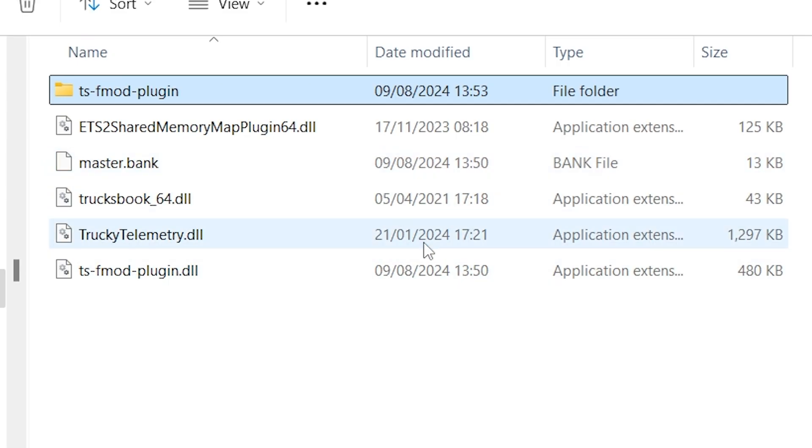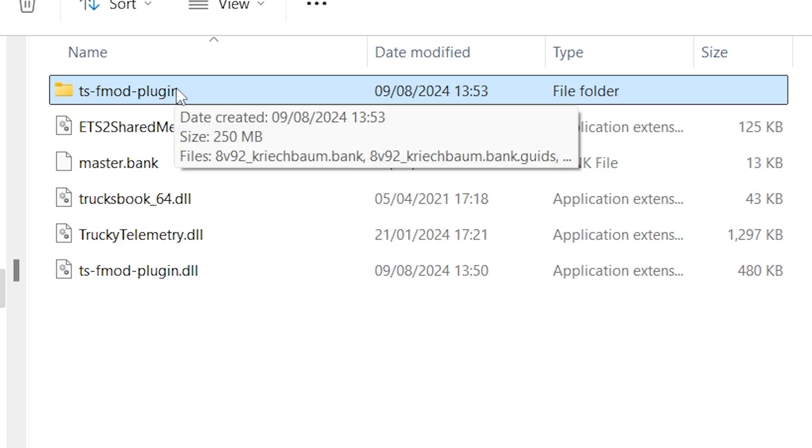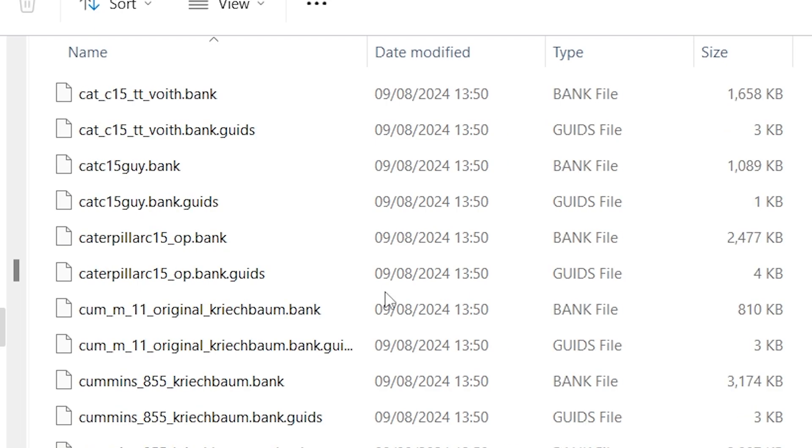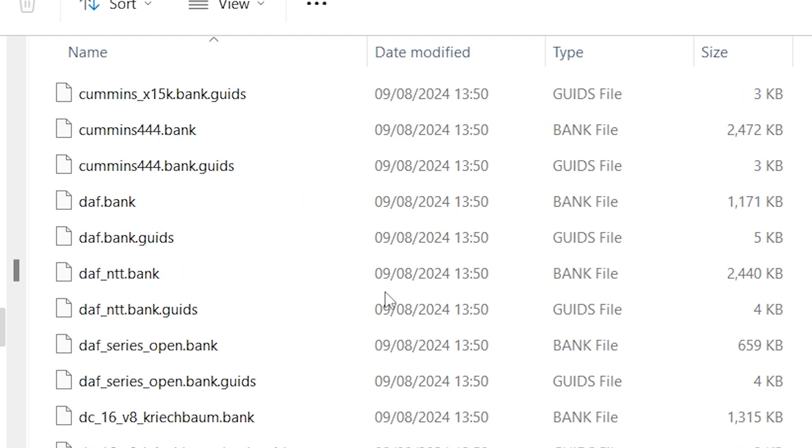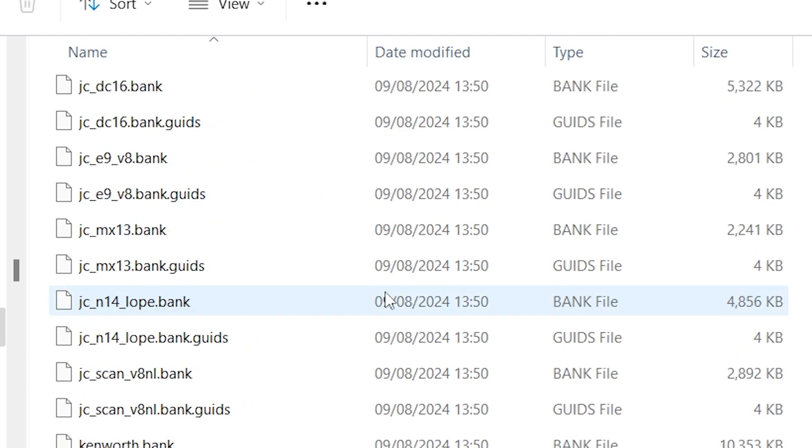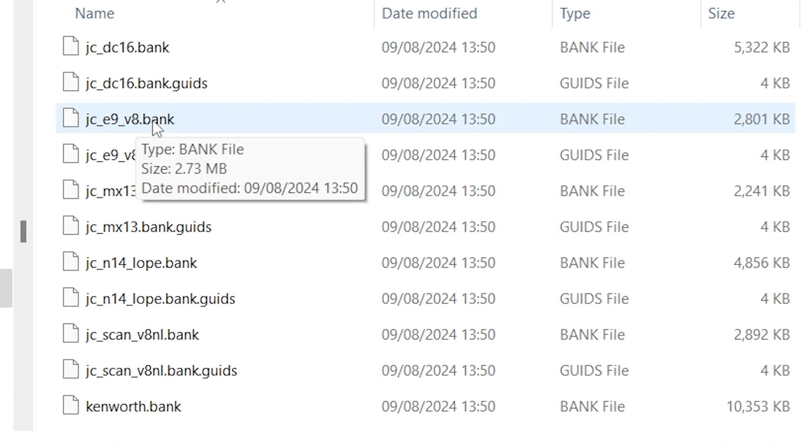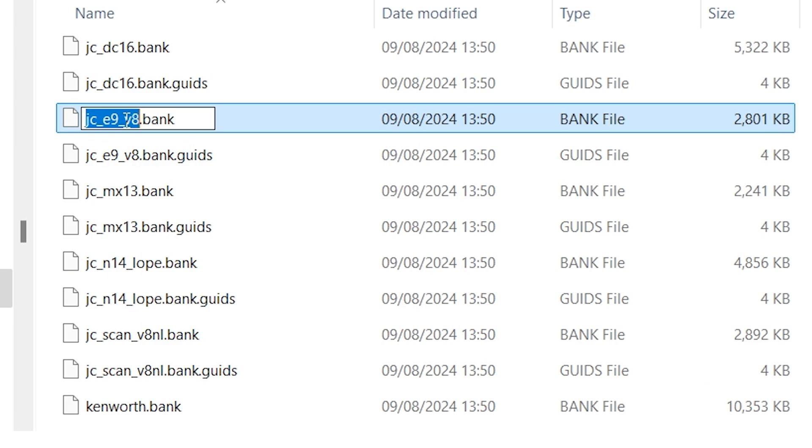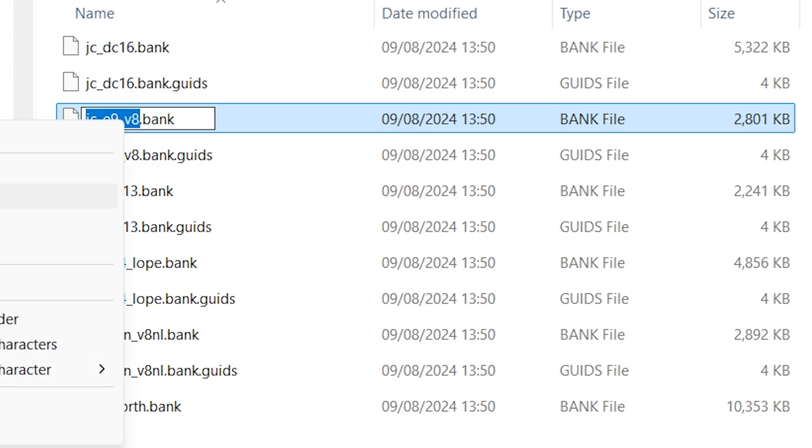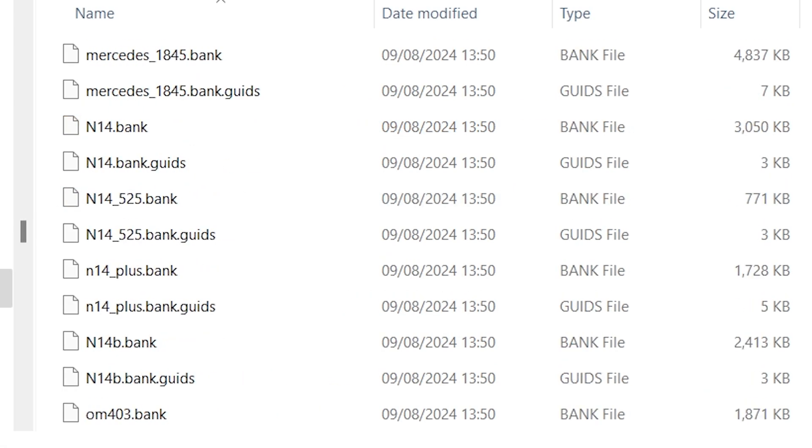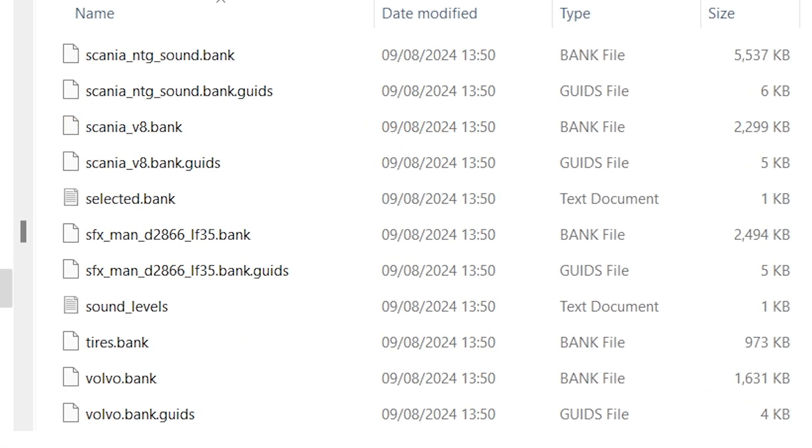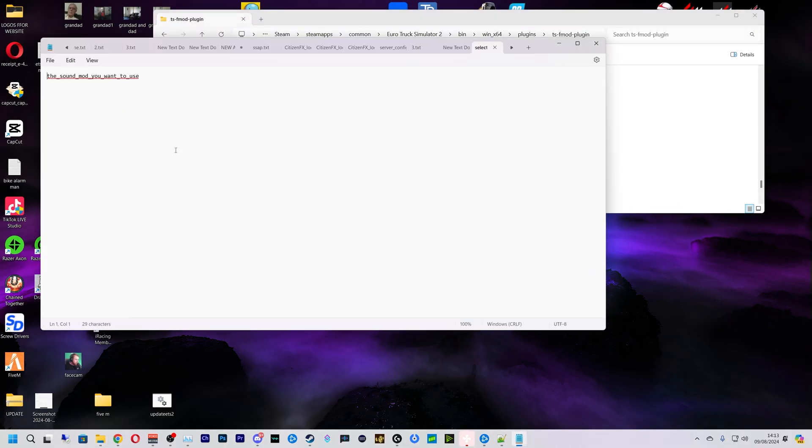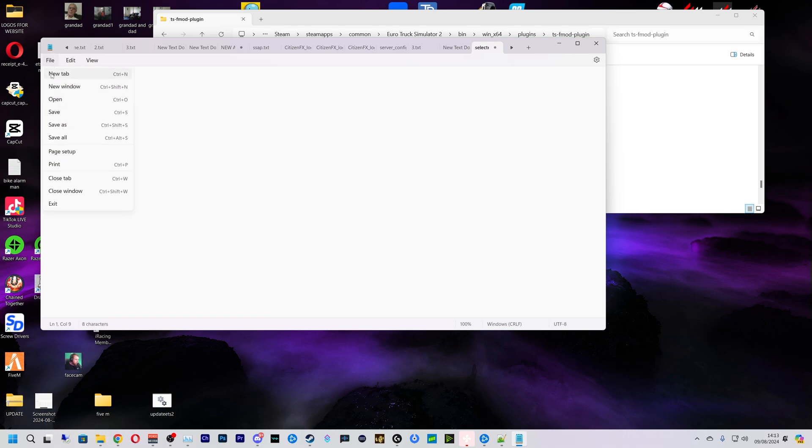So now we've got the files into our plugins folder. So if we go into tsfmod_plugin, click into here, just choose a sound pack, it doesn't matter which, choose any. This is just for testing and then you can go through them and find the one you want. I'm going to pick this one and I'm going to rename it and just copy that right. And now we want to find a selected bank file and now you just want to paste that name into there and file and save it.